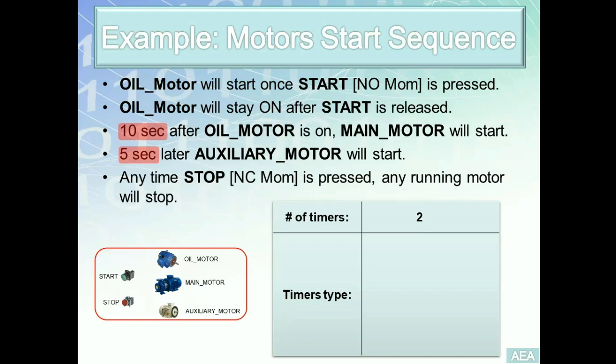Now, please remember, we are just starting with the timers. As we progress more, once we introduce the comparison instructions, this analysis will be different. We can actually implement the solution with simply one timer. But for the time being, since we have not covered the comparison instructions yet, we need two timers. One timer with a preset value of ten seconds. Other timer with a preset value of five seconds.